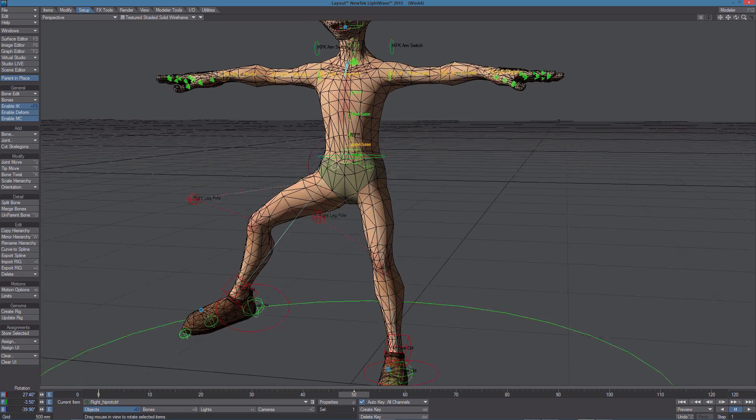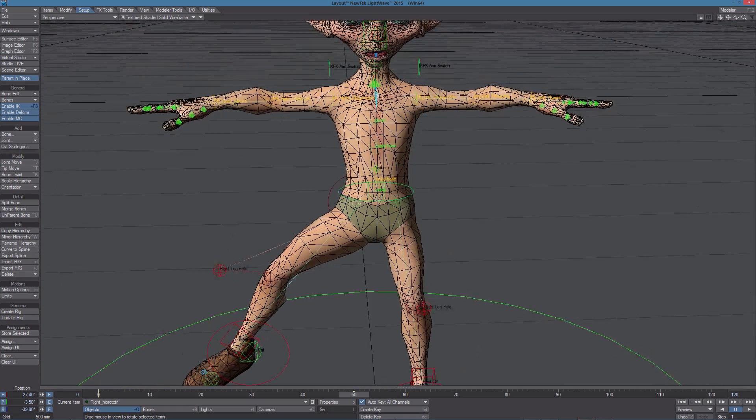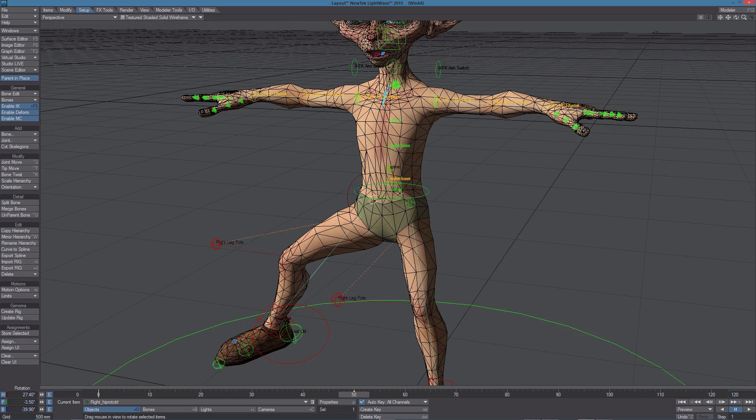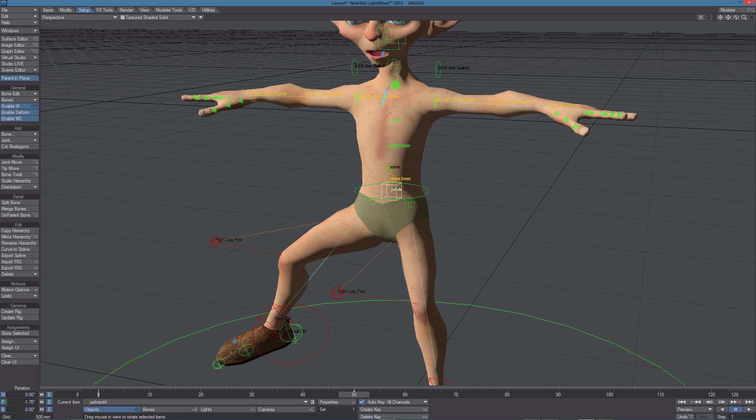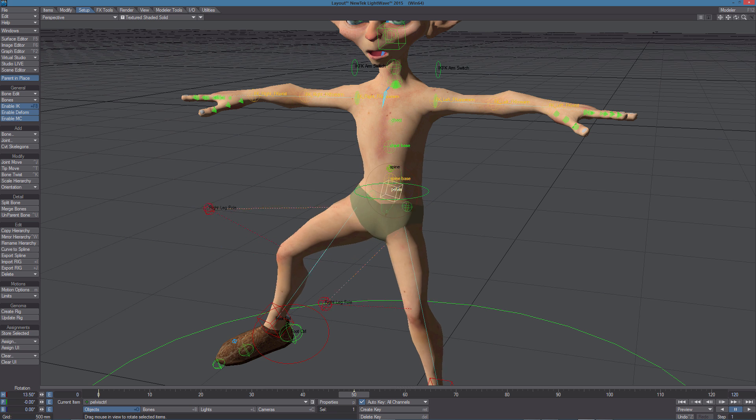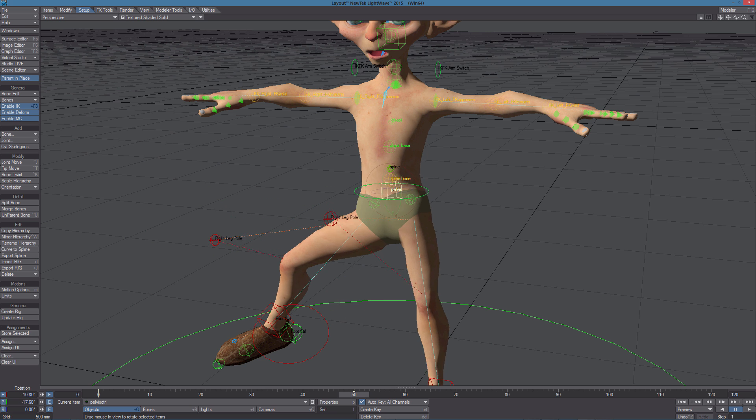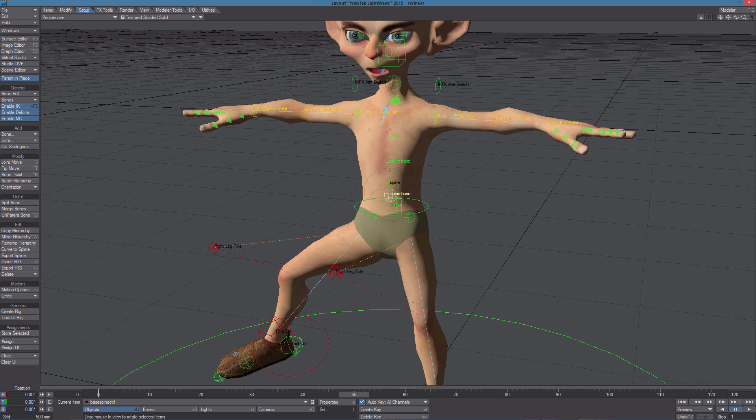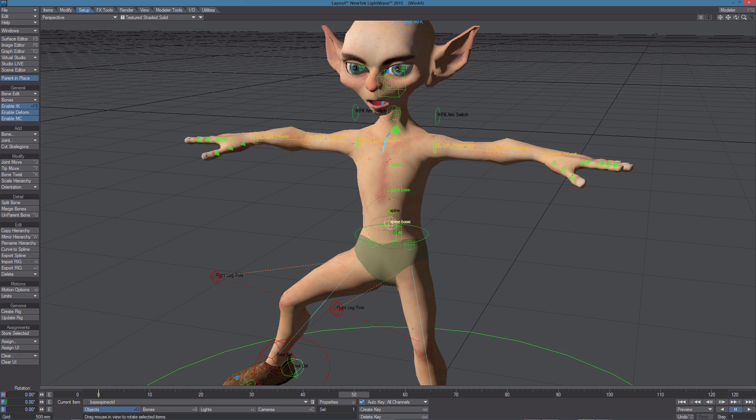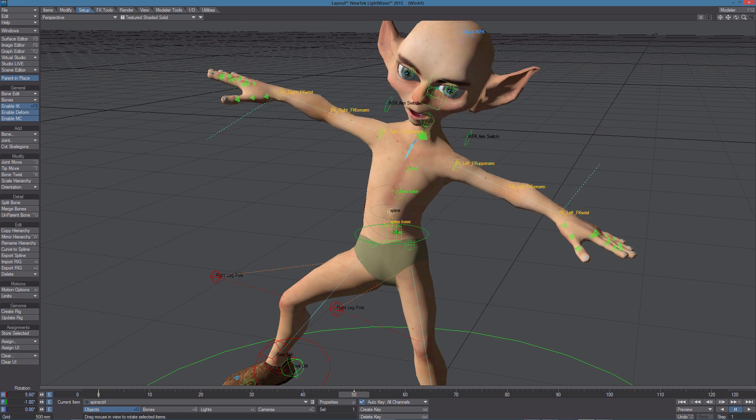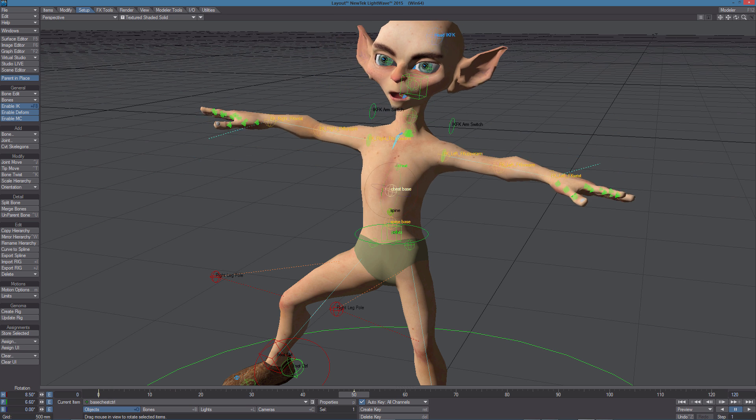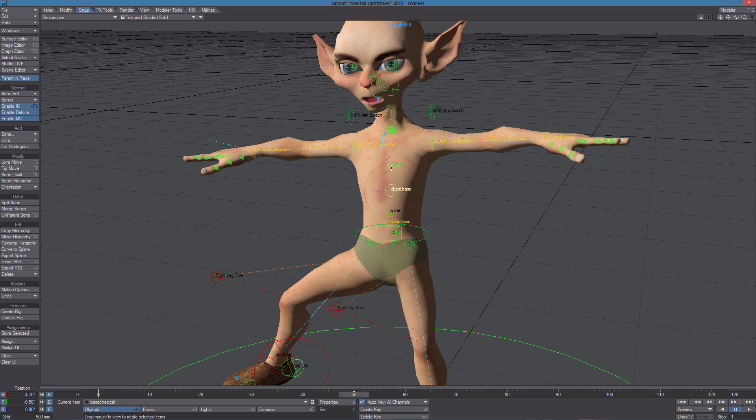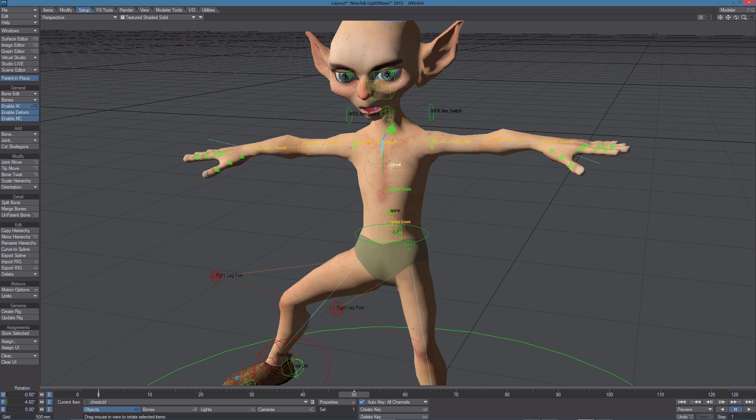Now we can move to the pelvis. I'm going to set Texture Shaded Solid again. We have this pelvis rotating and then we have the spine: spine base, spine rotation, chest base. There's even a chest rotation here.